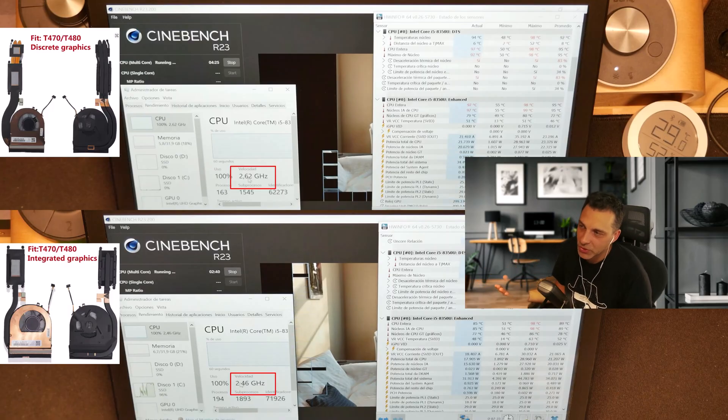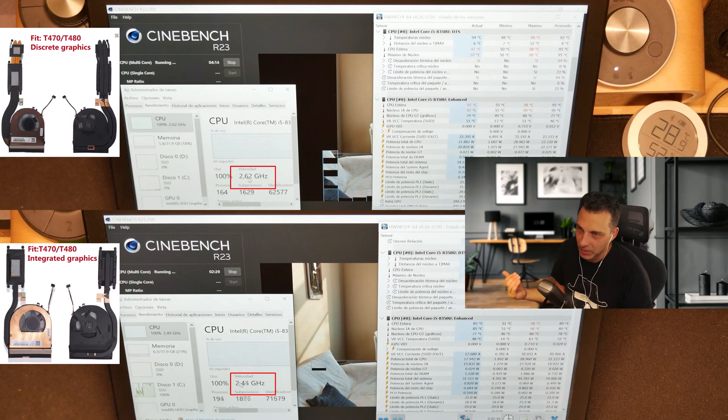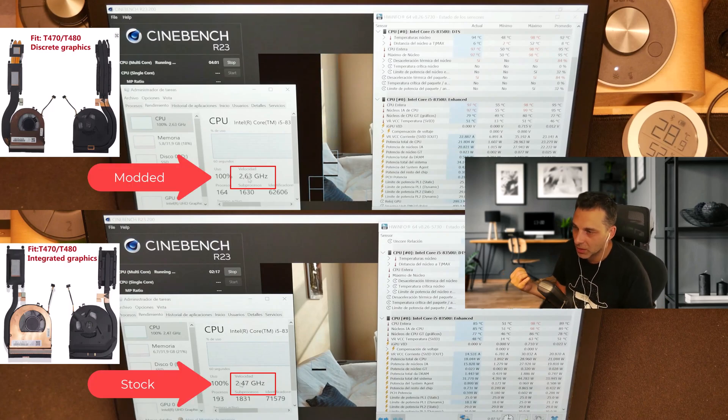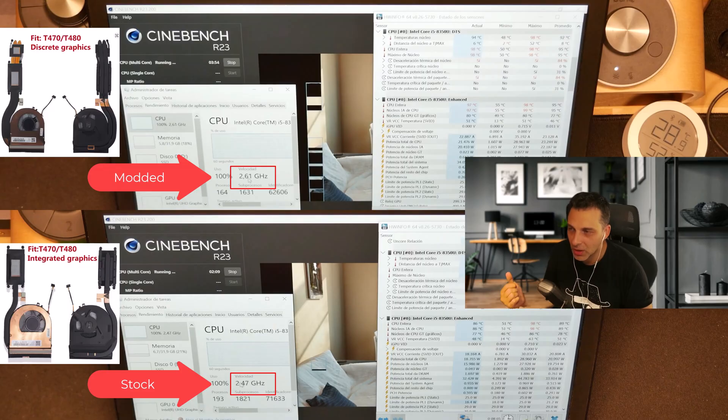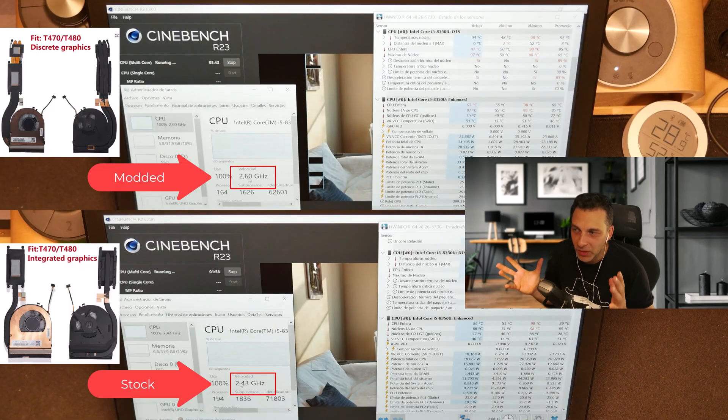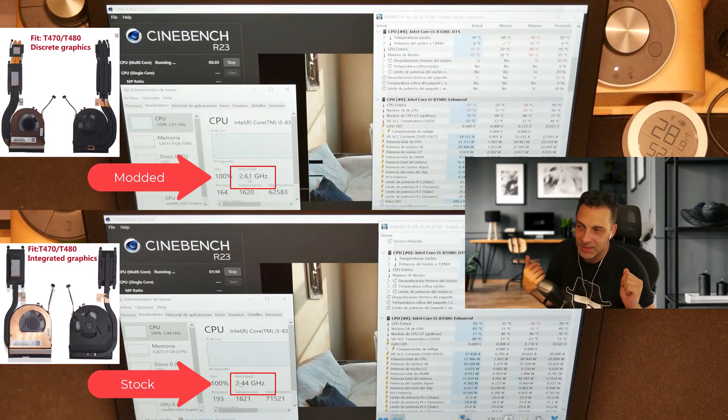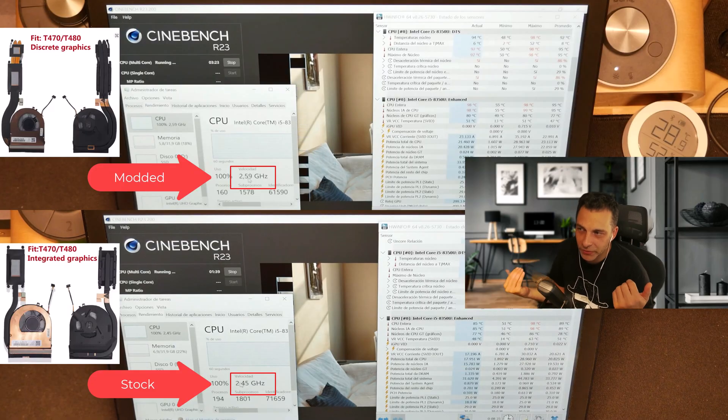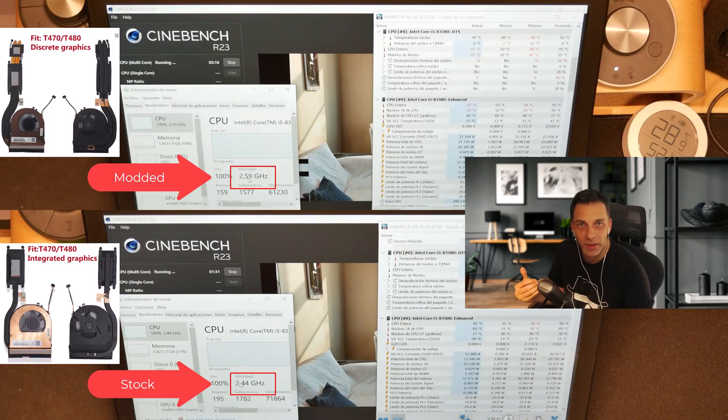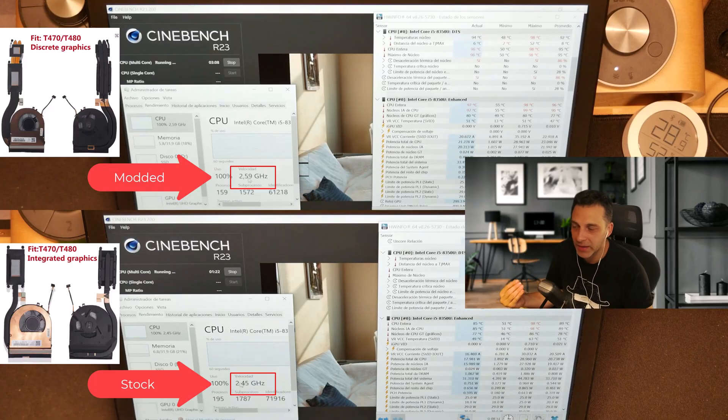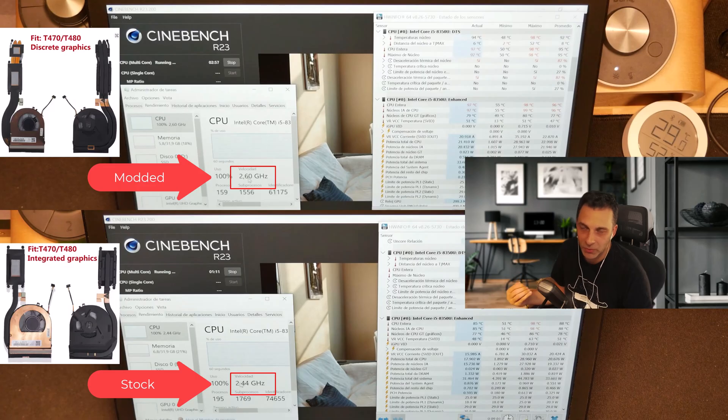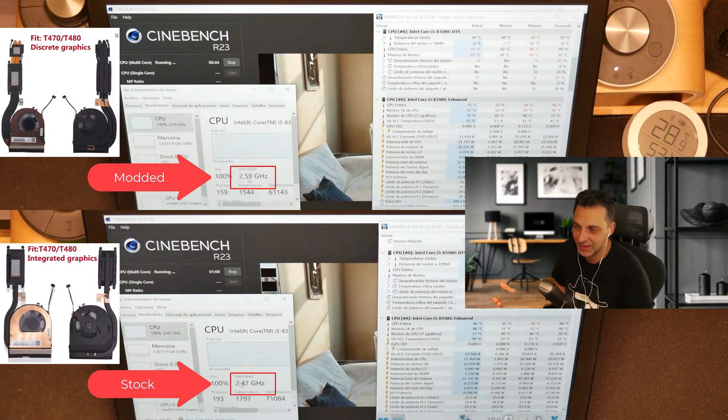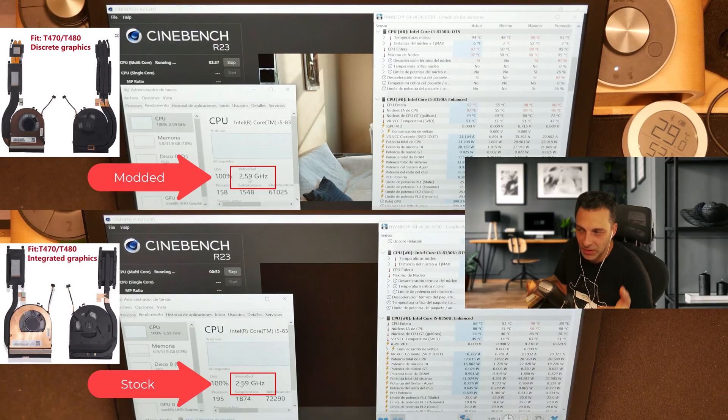Here what you see is in the top view, you have the modded version and in the bottom one, you have the stock version of the same computer. What you can notice is that the speed on the modded one, it's like 200 megahertz more on average, higher than the one on the bottom.